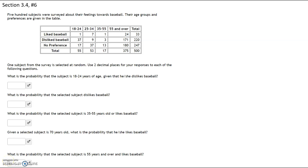500 subjects were surveyed about their feelings towards baseball. The age groups and preferences are given. One subject is chosen at random. What is the probability that the subject is 18 to 24 years of age given that he or she likes baseball? Remember that 'given' does two things: it restricts your sample space, and it also becomes your denominator.